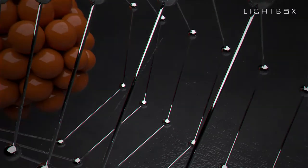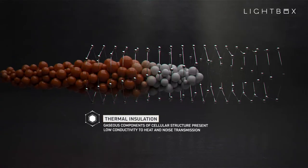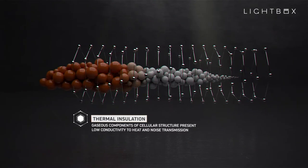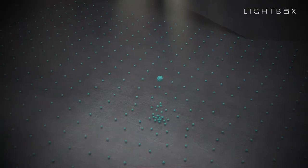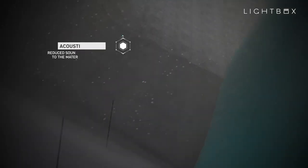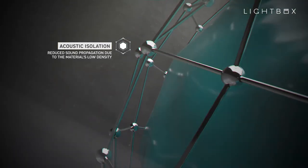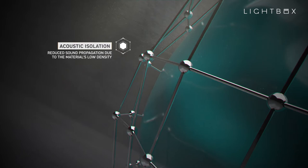Thermal insulation: gaseous components of cellular structure present low conductivity to heat and noise transmission. Acoustic isolation: reduced sound propagation due to the material's low density.